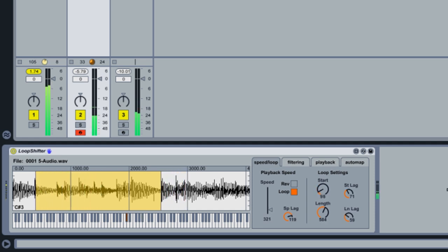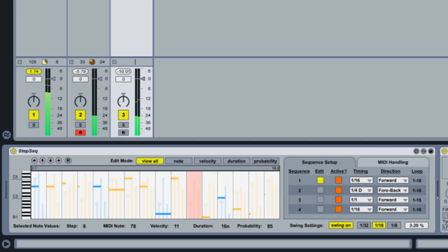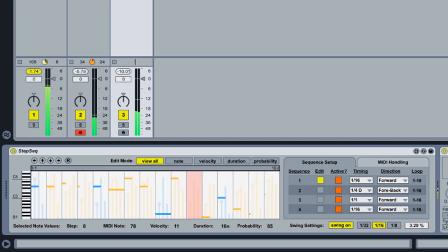And Step Sequencer, a fresh take on step sequencing, with four independently adjustable tracks, randomization, and much more.